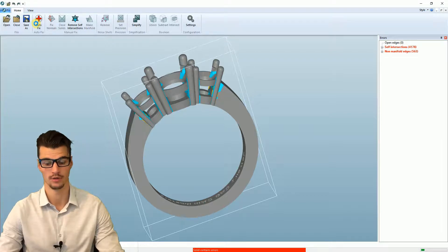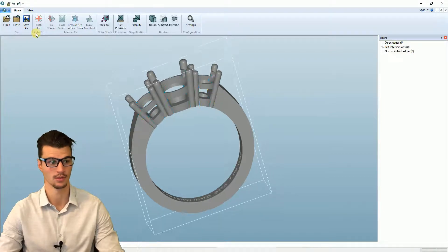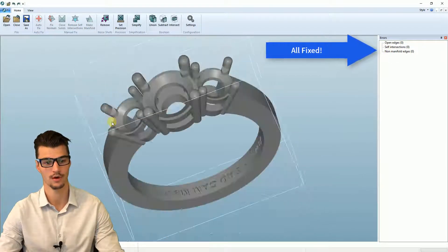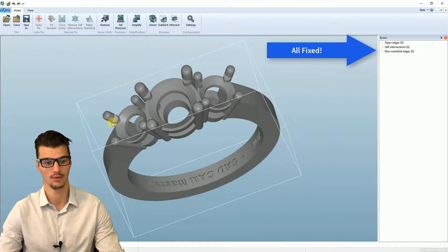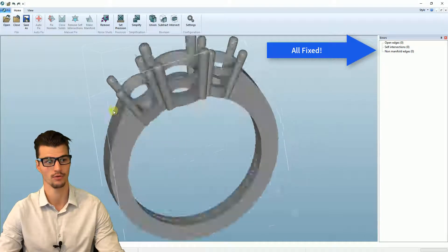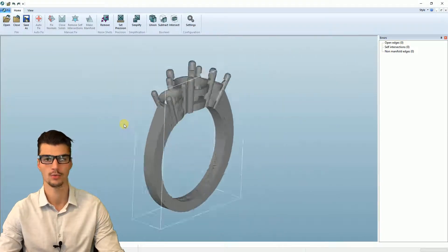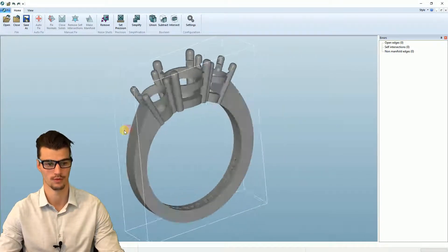And then it will be ready for 3D printing. Some more complicated files may require a few run-throughs of the auto-fix. This is simple so one will suffice.